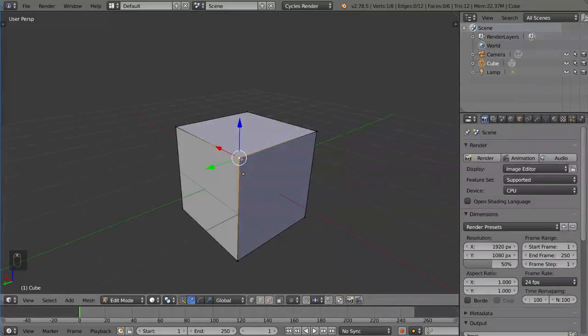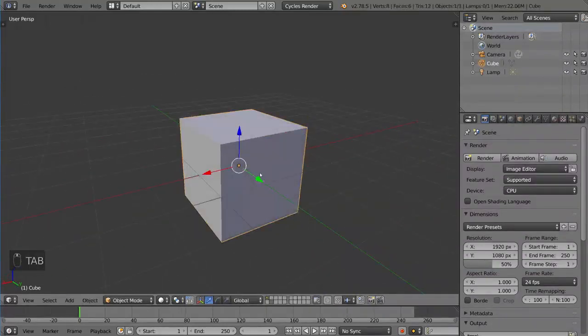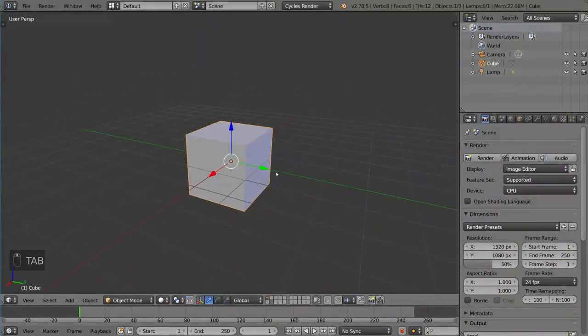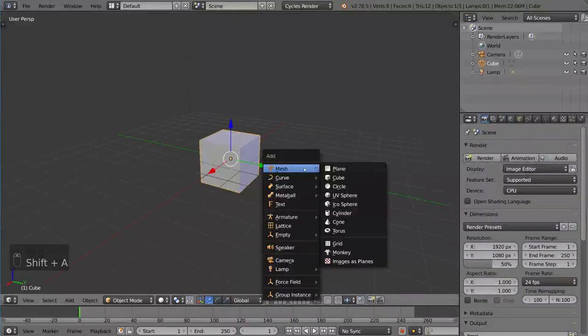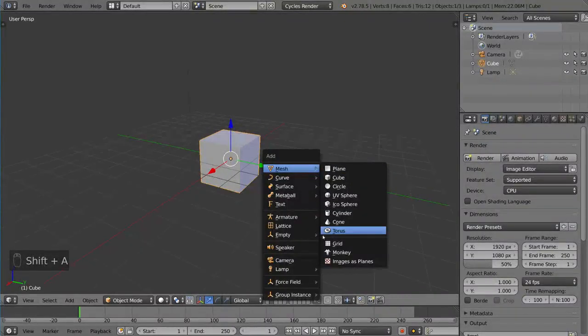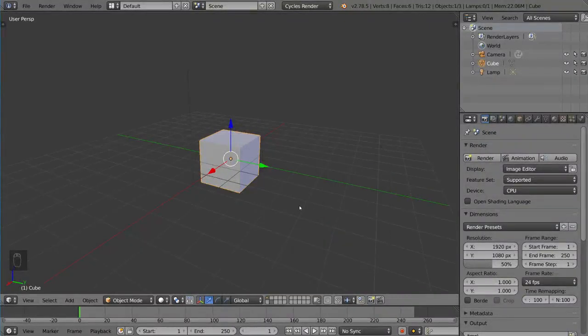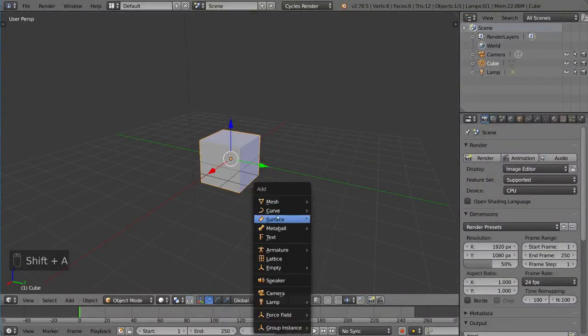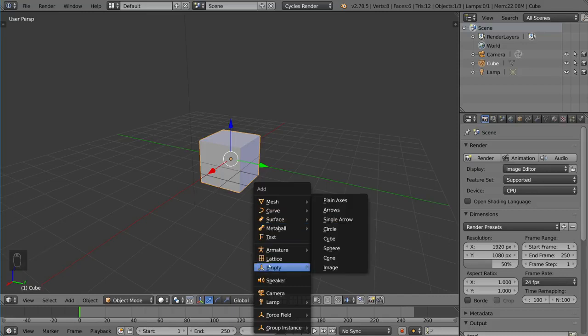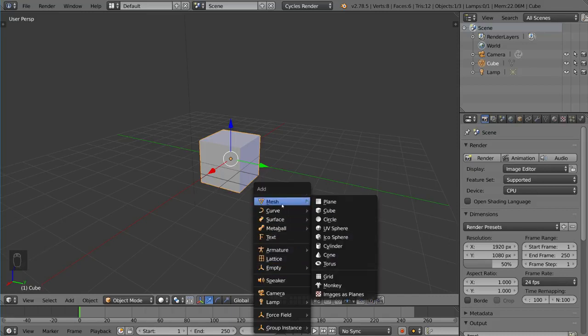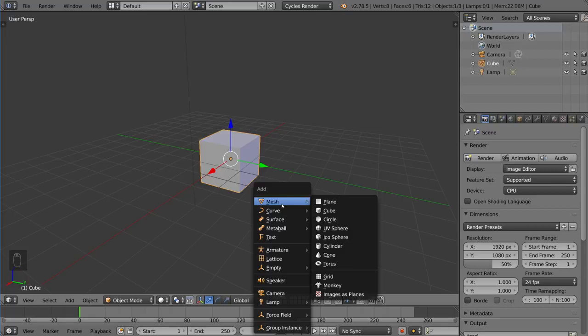Now I can also press Shift+A to go to the add menu, and you'll notice all these different subsections of objects we can add: mesh, curve, surface, metaball. Those are the four main ones. For modeling, you're going to want to have polygons. That's very important. Most of the time, people model with meshes, not with curves or surfaces.